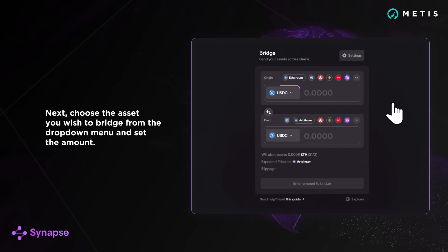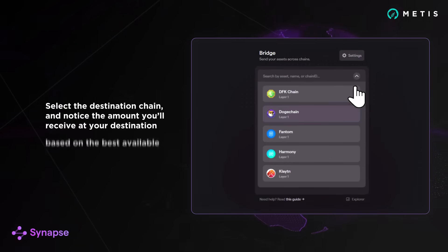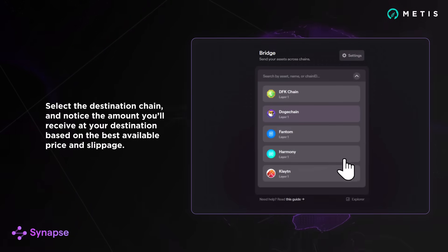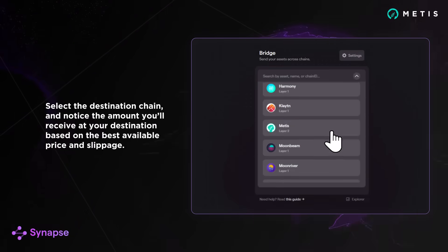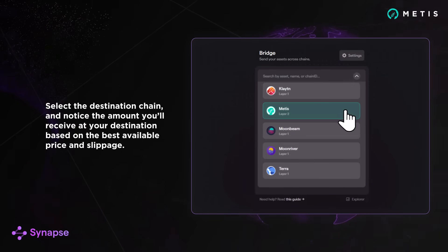Next, choose the asset you wish to bridge from the drop-down menu and set the amount. Select the destination chain and notice the amount you'll receive at your destination based on the available price and slippage.